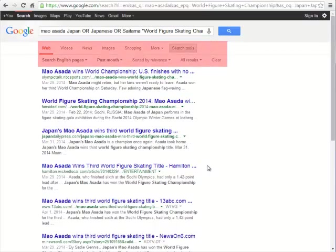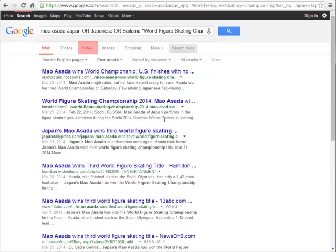Notice on the results page that the limiters are listed across the top. We could, for example, change it from searching everything on the web to just looking for news articles.